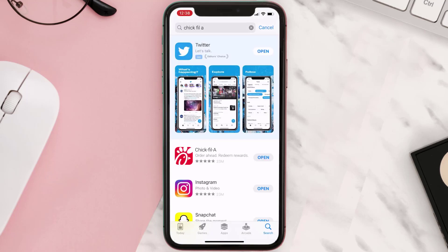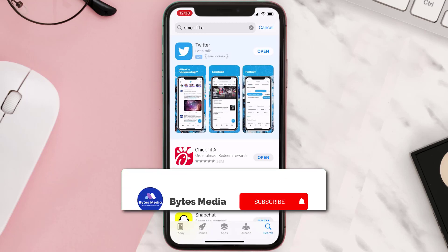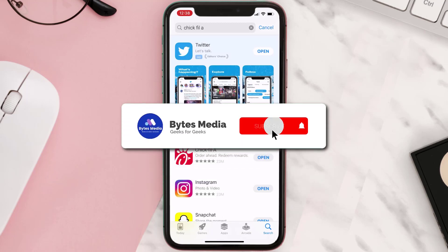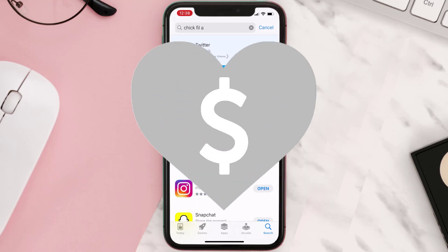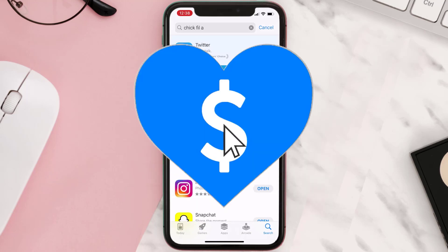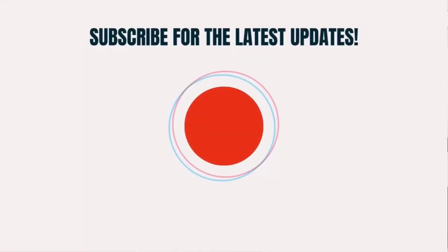Hopefully this will fix the issue. If it did, make sure you give this video a super thanks by clicking on the heart icon to help support the channel, and don't forget to hit that subscribe button. We'll see you in the next one.